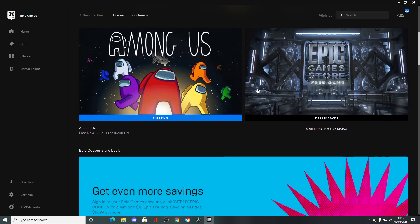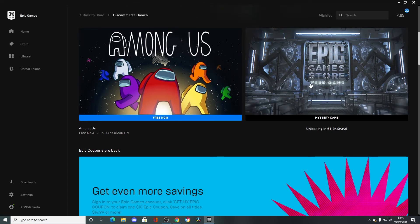But last year, GTA 5 was free. I've got a feeling they're going to release something big like that again.